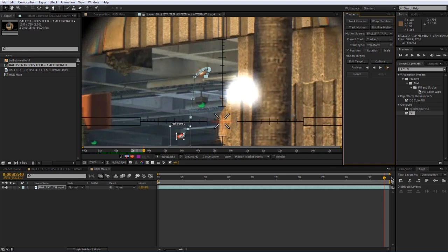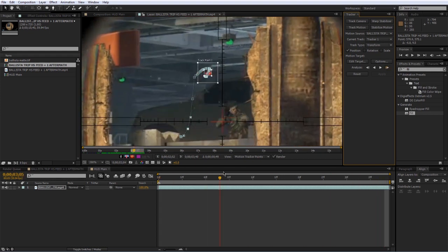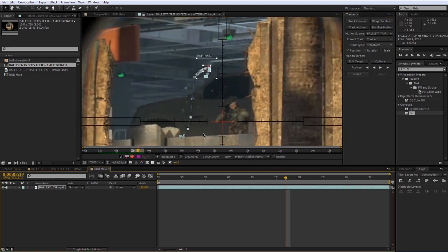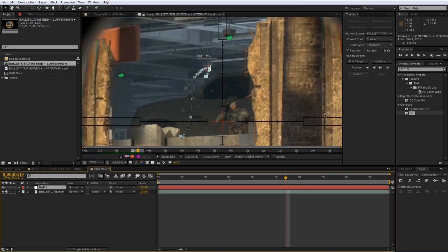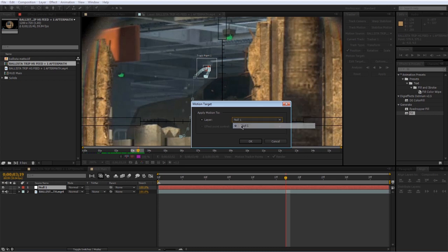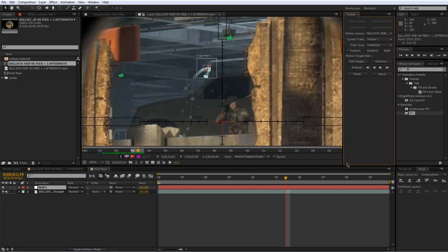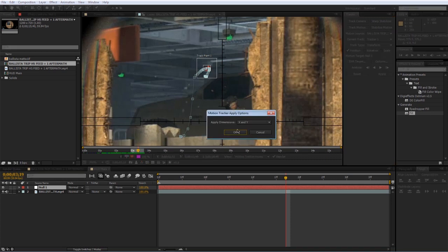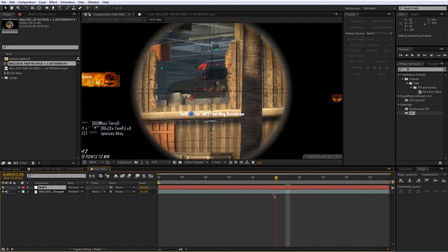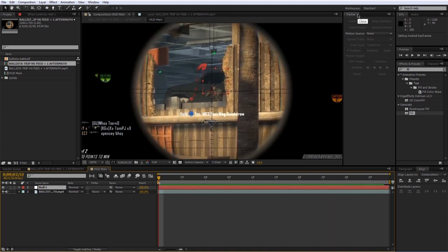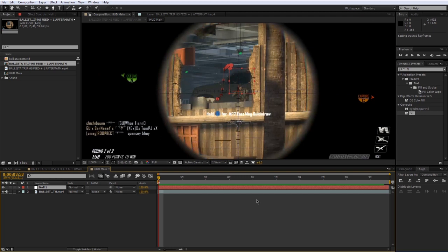Now we have the track point perfectly tracking that light. To export the data, go to Layer > New > Null Object to create a new null object, then edit the target to make sure it is Null 1. Press OK and then hit Apply. Now we have the tracker data exported to a null object, so we're done with the tracker window and can move on to animating the heads-up display.